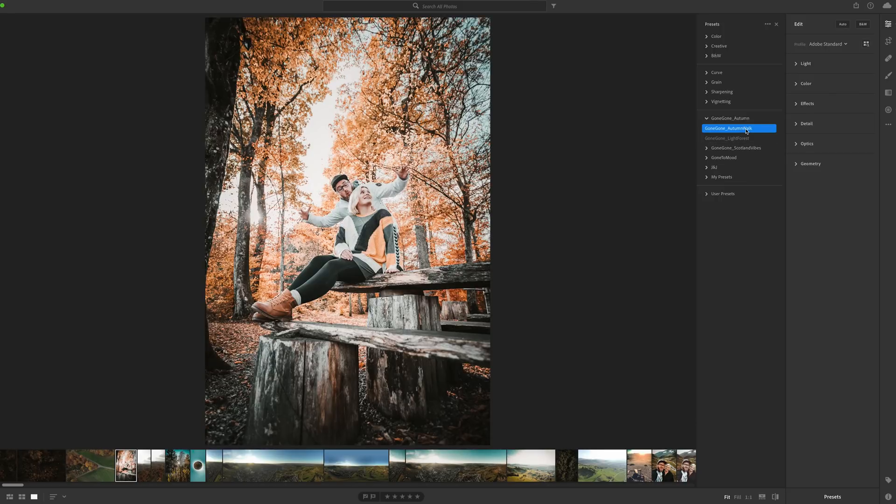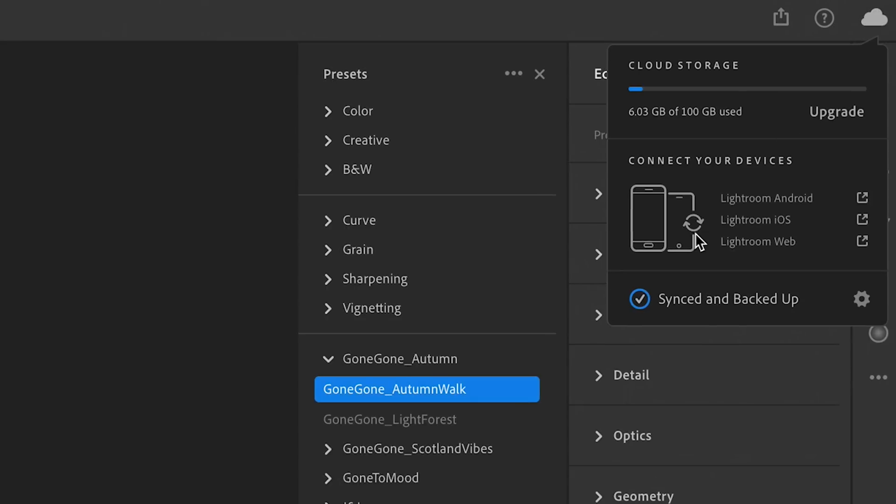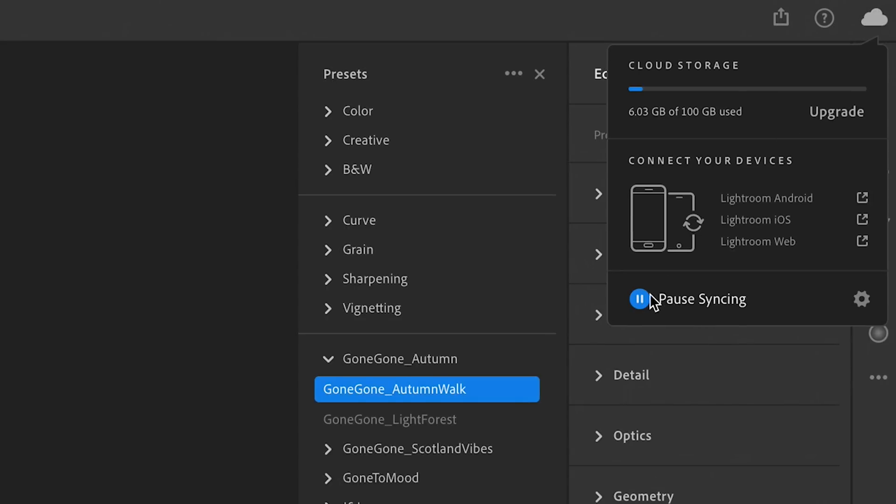And how you get them on your phone is also super simple. You just check at the right side here on this little cloud if this button here is on syncing. It's now checked so it should sync with my smartphone. And that's it.